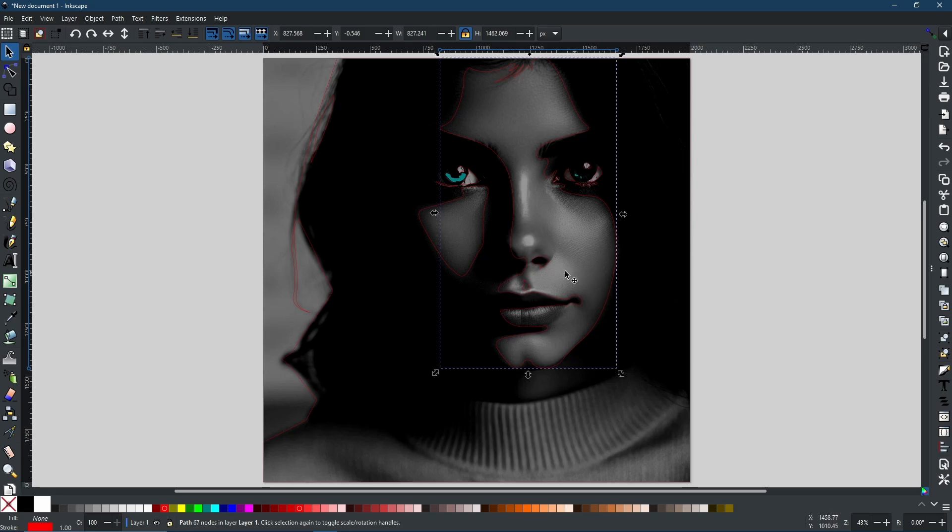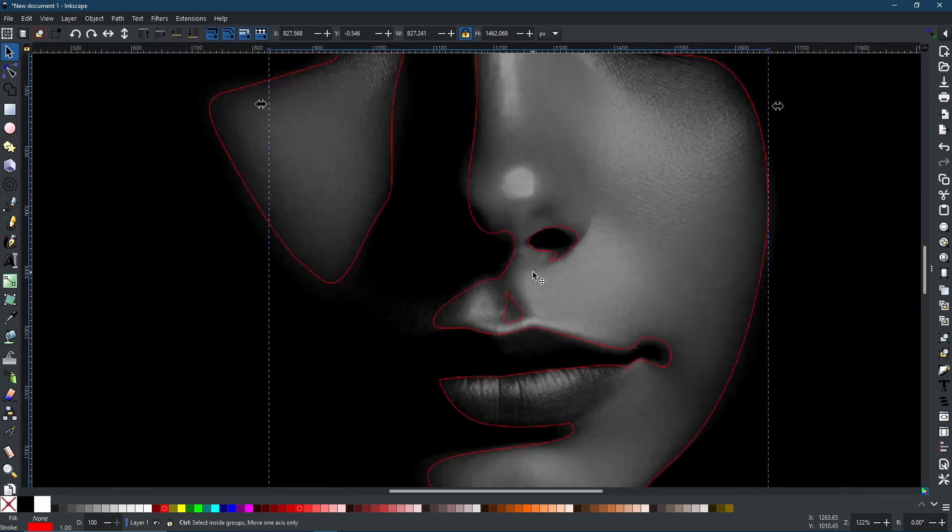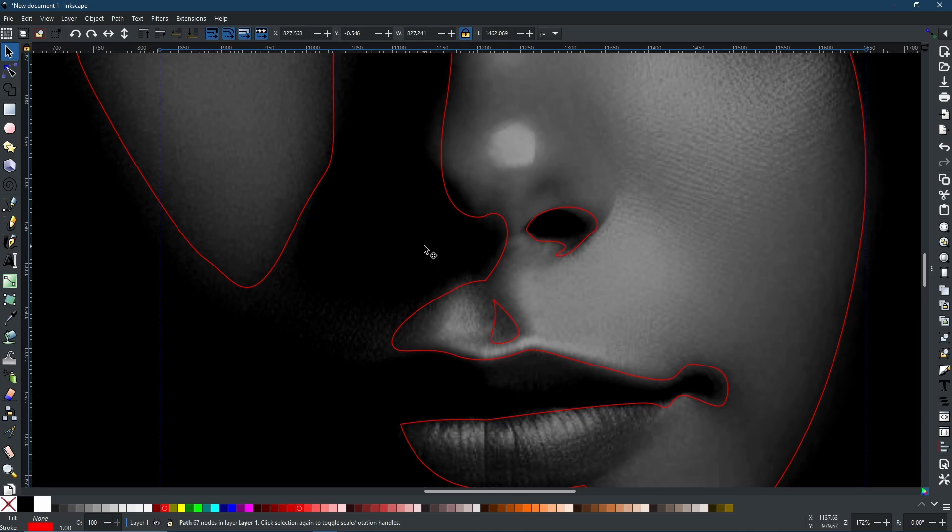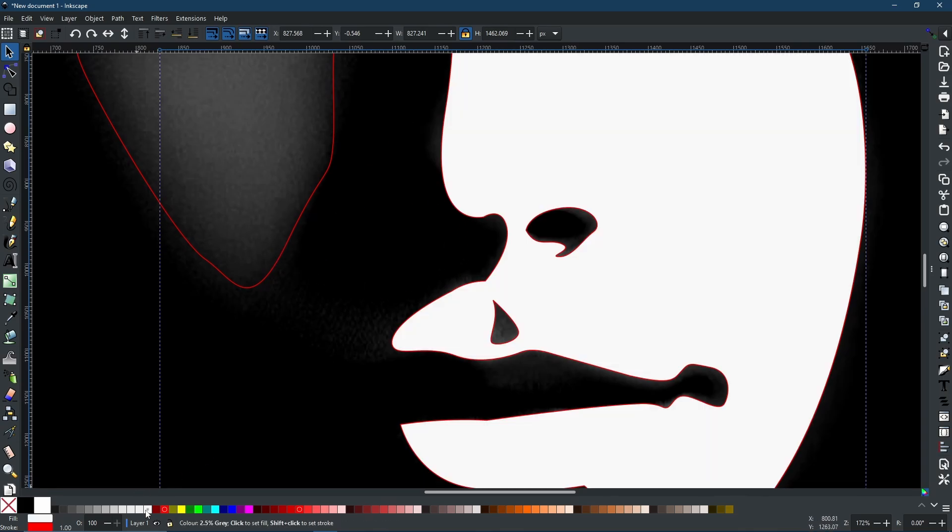Just like that, again, it looks like nothing's changed, but now these are actually cut outs. If I was to keep this shape selected and turn it white, as you can see, there is nothing in the middle.